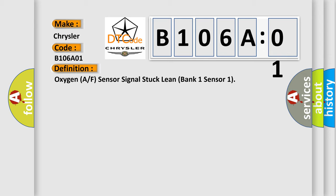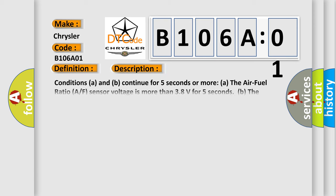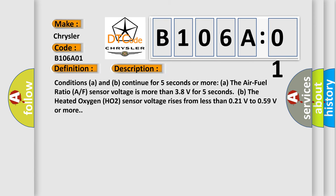And now this is a short description of this DTC code. Conditions A and B continue for five seconds or more: A) The Air-Fuel Ratio A/F sensor voltage is more than 3.8 volts for five seconds. B) The Heated Oxygen HO2 sensor voltage rises from less than 0.21V to 0.59V or more.